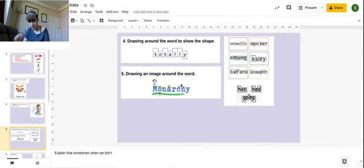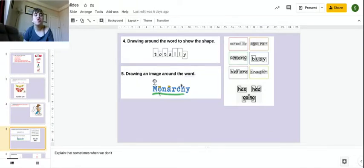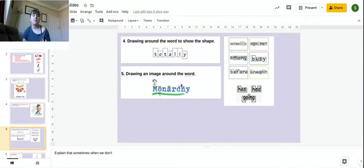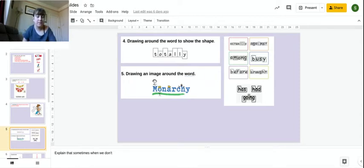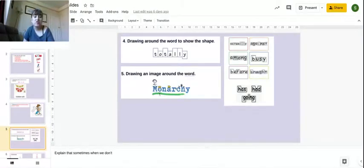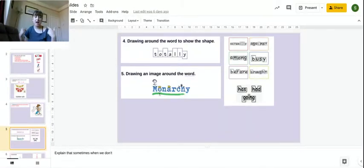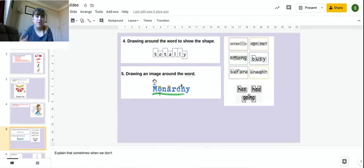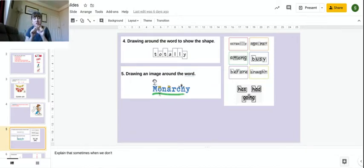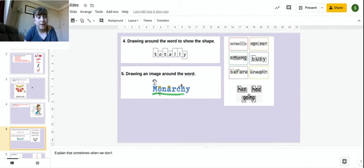So that can help me when I'm writing it out. You can also draw an image around the word to help you remember it. For example, monarchy is about kings and queens and royalty. So what I've done here is I've drawn crowns and kings to help me remember. Now, I've drawn it on particular letters, maybe the ones that I find tricky, or the ones that I can remember it with to help me out.